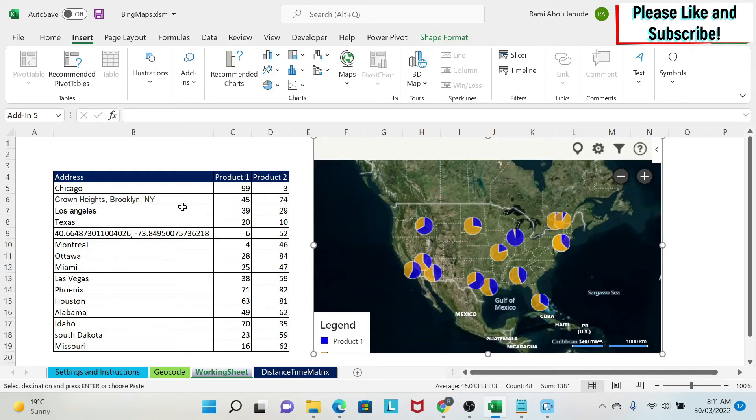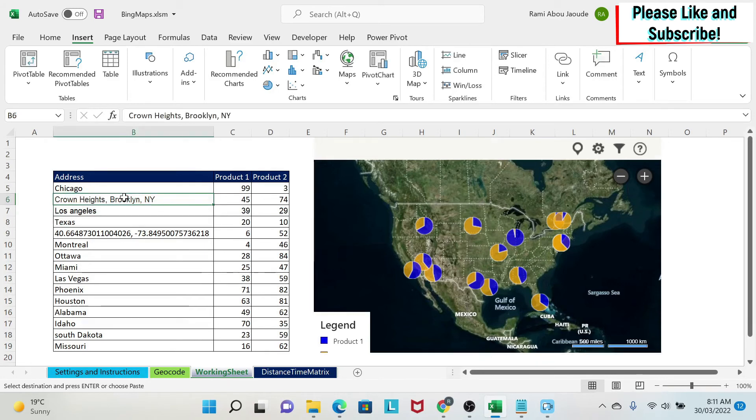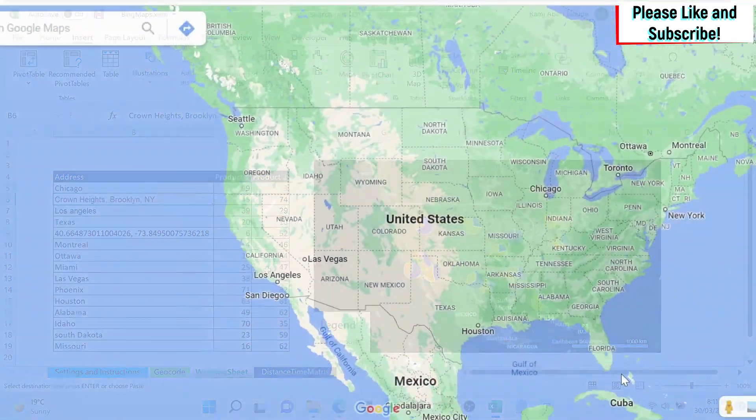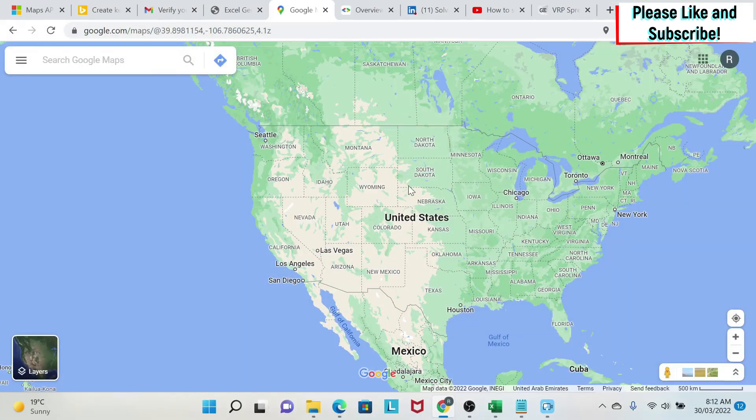Now I told you about the problems that you have when you have more detailed addresses. So if you have this problem I advise you to start using latitude and longitude. How do you get this?